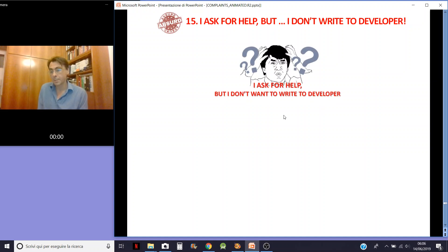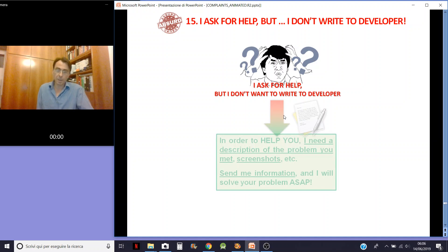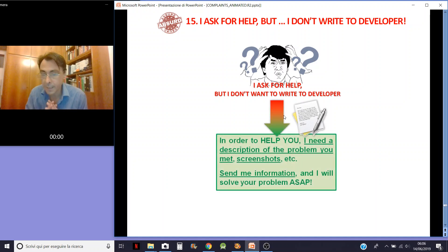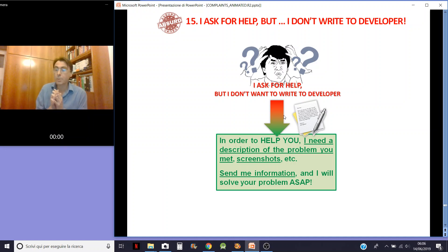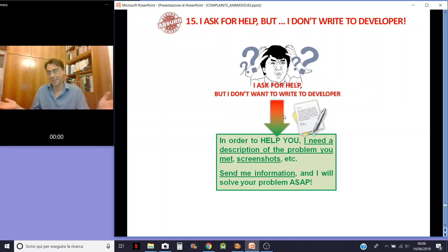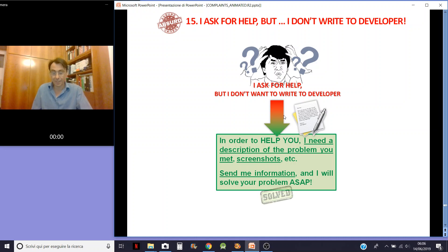Another issue is behavior: you ask for help, and then you don't write to me. How can I help you? In order to help you, I need a description of the problem. I need screenshots. I need an explanation. Send me information and I will solve your problem. Please, write to me — if not, the problem won't be solved.